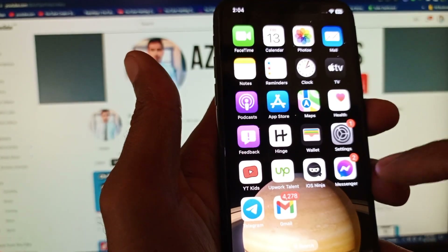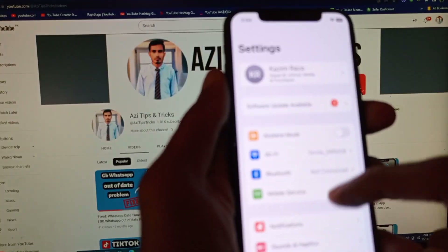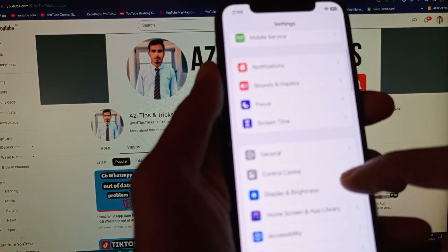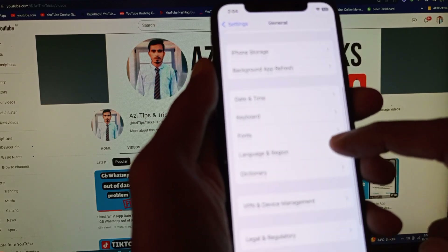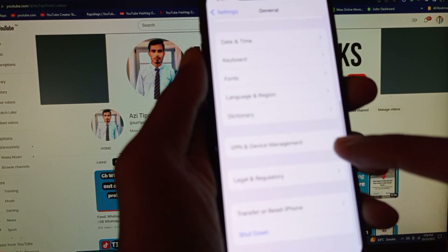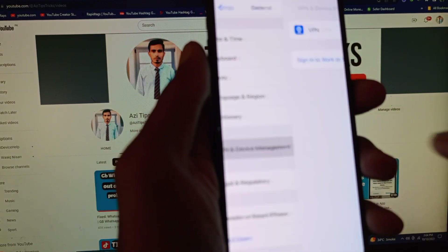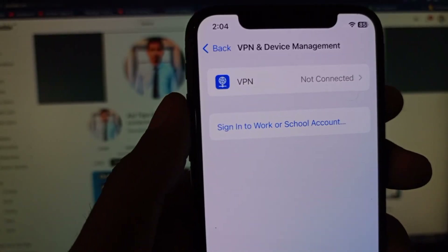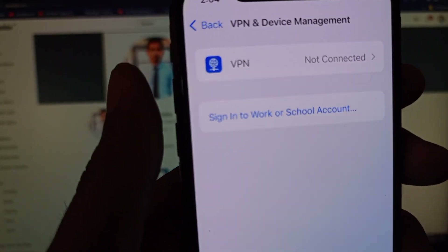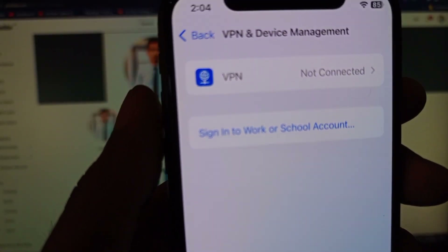If your problem is still not fixed, scroll down, click on General, then click on VPN and Device Management. Make sure that no VPN is connected to your device. If one is connected, you need to disconnect it.